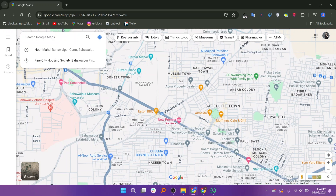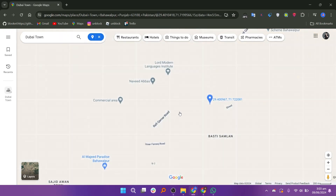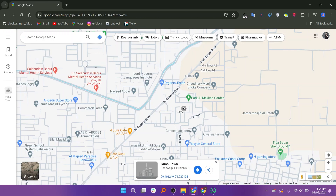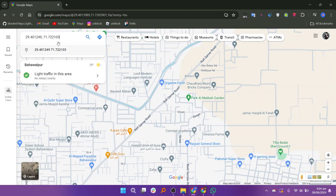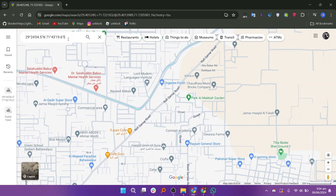Go to the Google Maps website in your web browser. You can go to any location here. Copy the coordinates of that location. After that, go to the search bar and paste the copied coordinate. It will take you to that location directly.